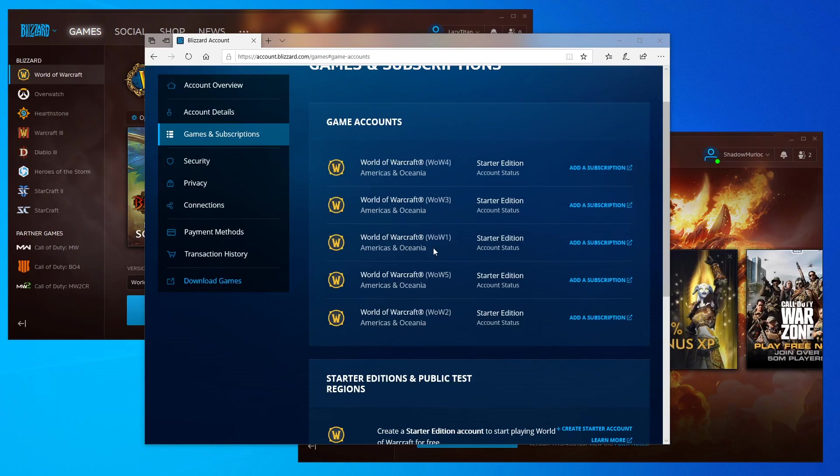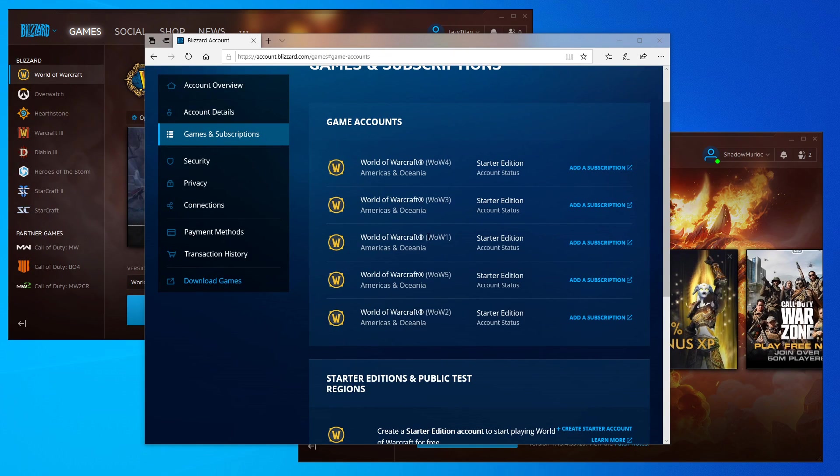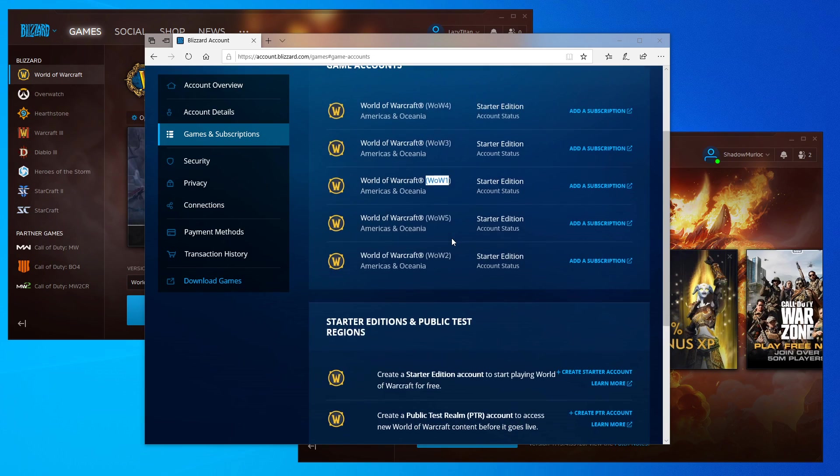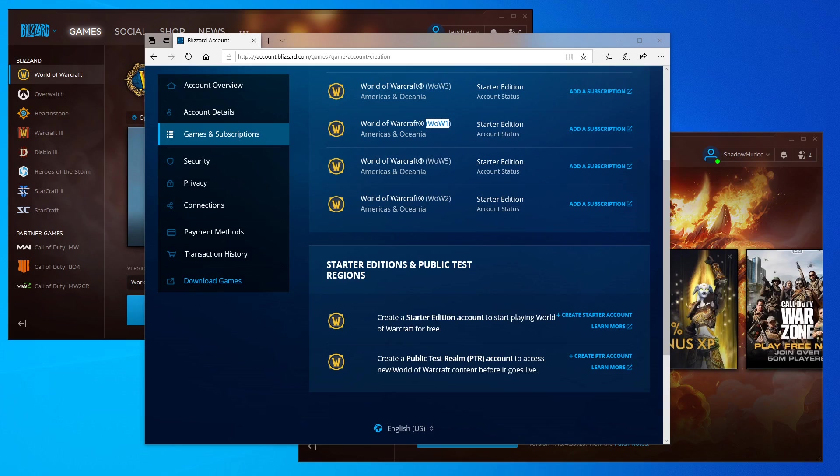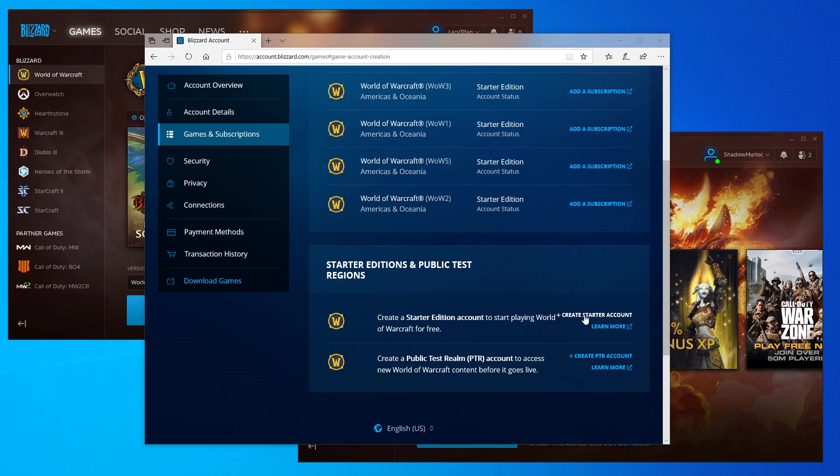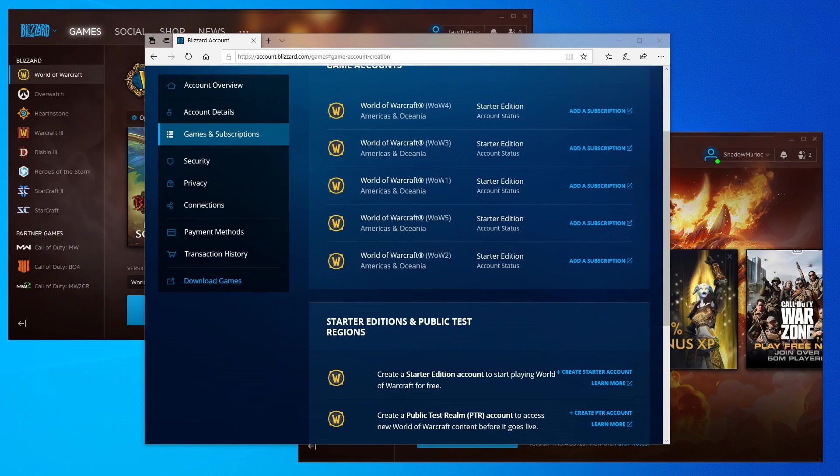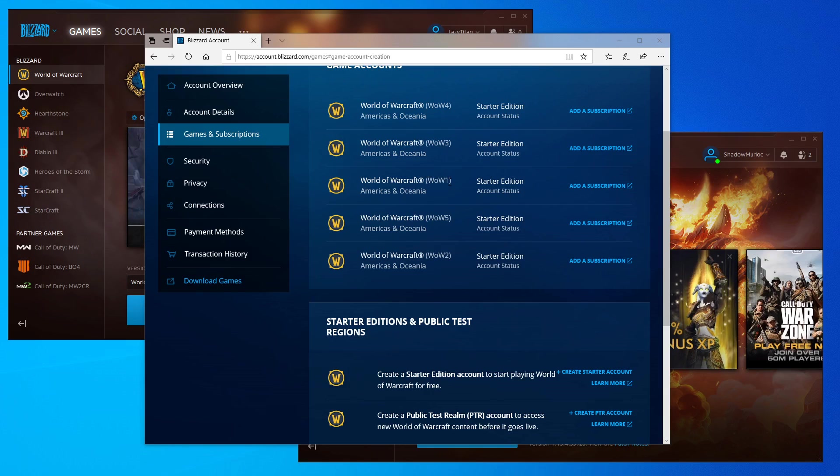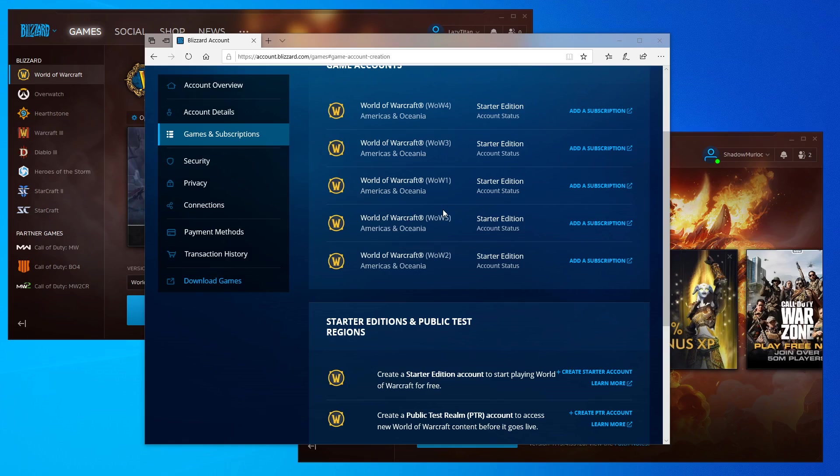It's gonna be under account details. You want to be under games and subscriptions. Under games and subscriptions, you're gonna have at the very least one instance of World of Warcraft. If not, scroll down and create a starter edition account. If you want more than one WoW account, which if you're looking at this video means you probably do want to multibox, you're gonna click on create starter account multiple times.